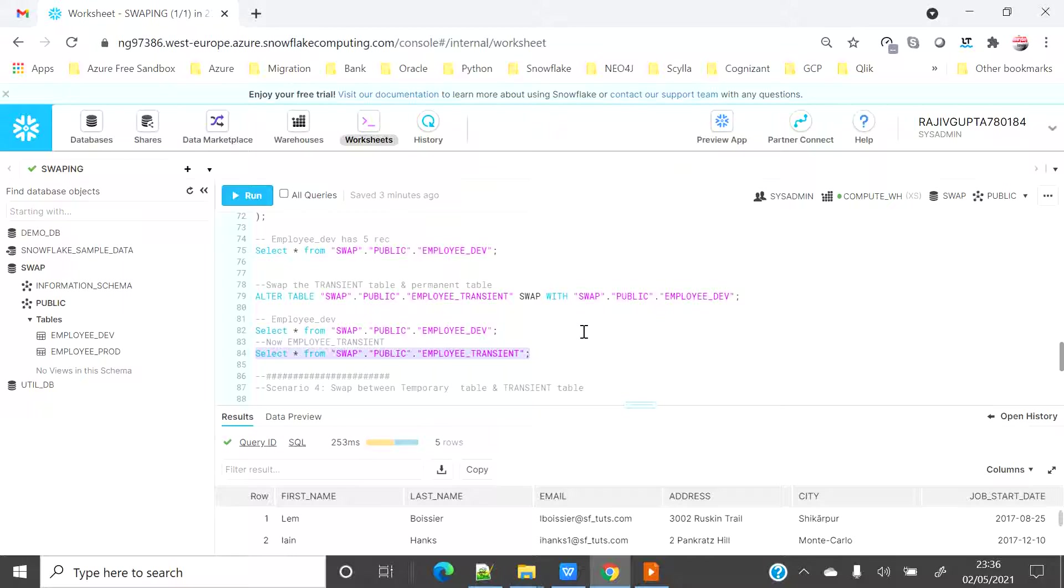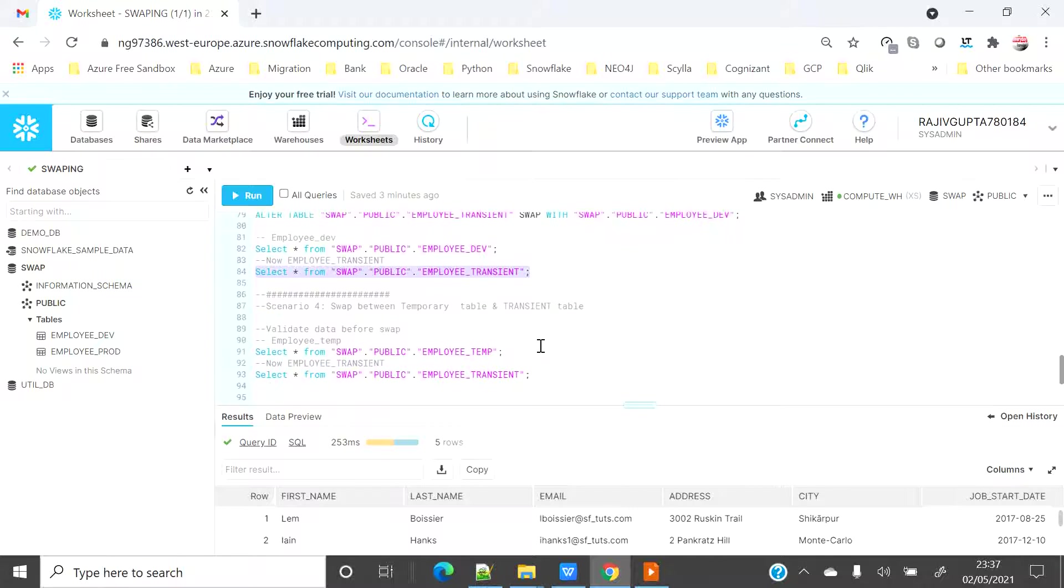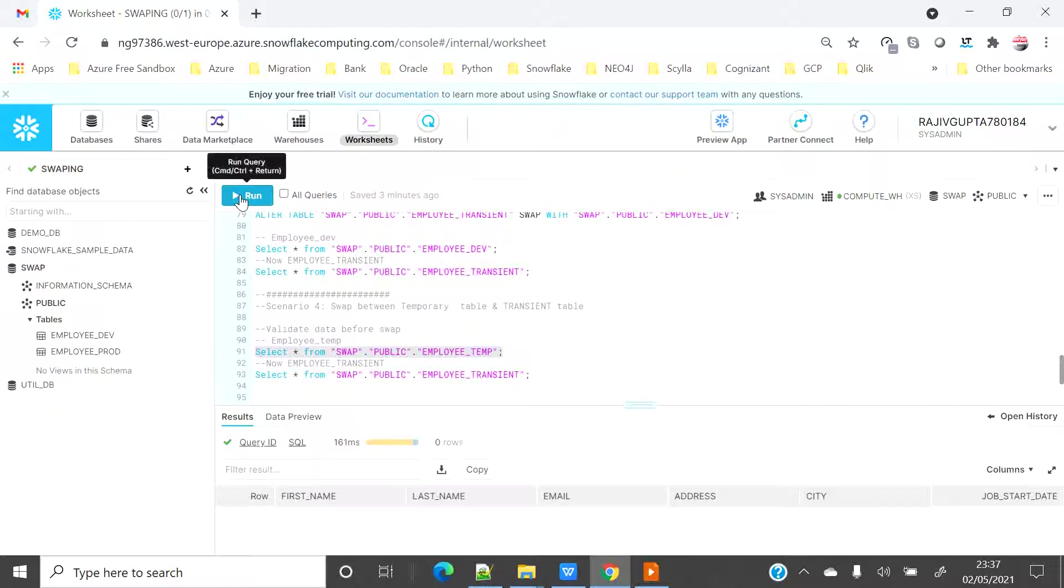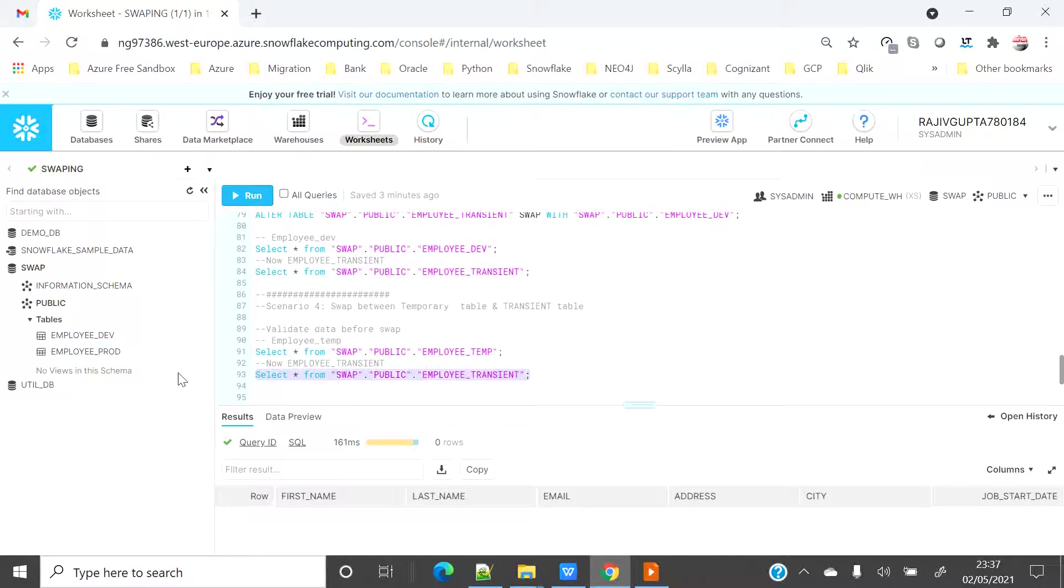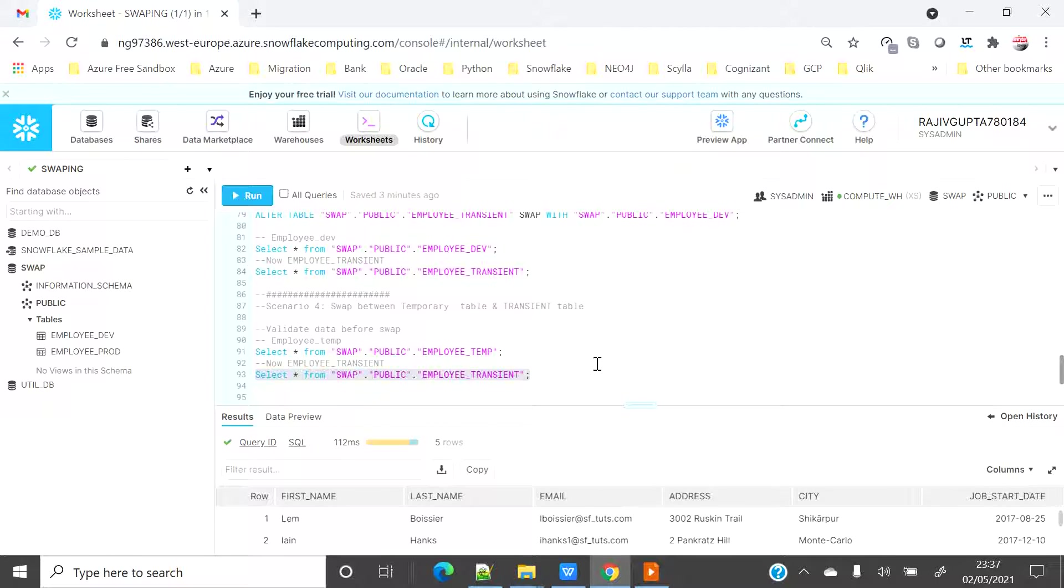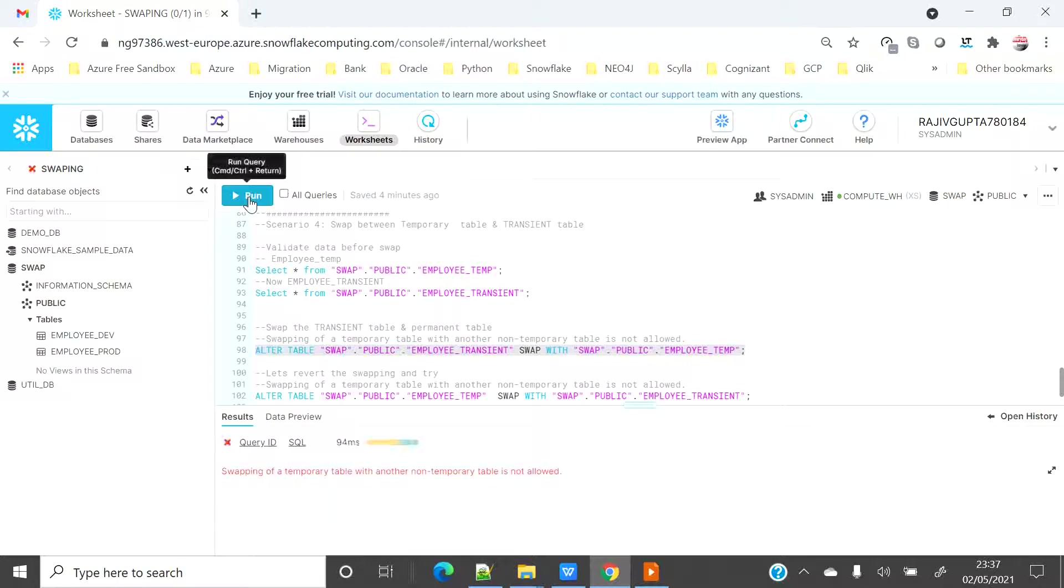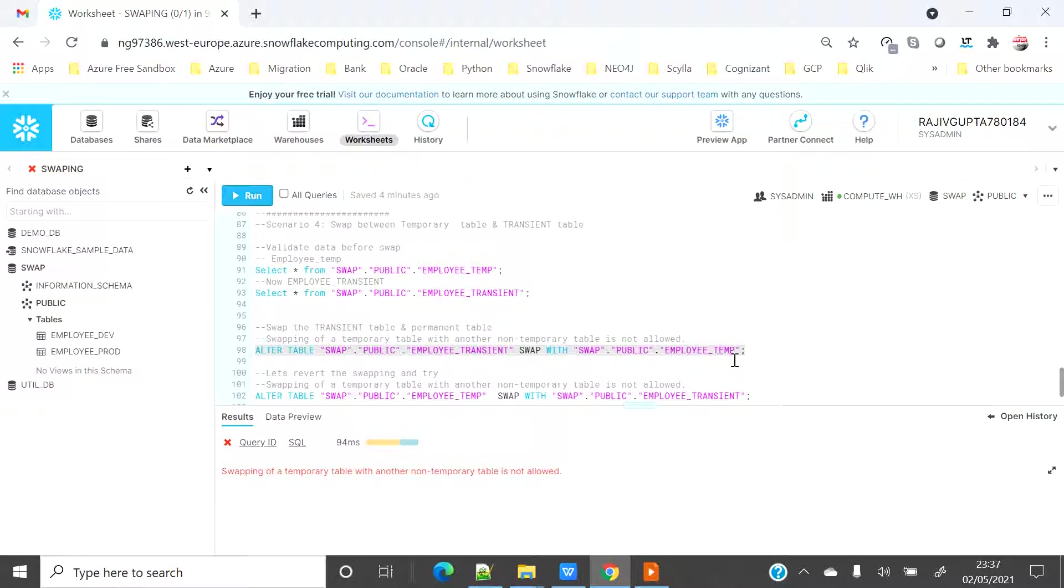Say I have another scenario where I want to swap between temporary table and transient table. Whether that is allowed or not. So let's see before swapping what is the number of records in both the table. So this employee temp, the temporary table has no records and employee transient table has five records. So hopefully after swapping if allowed employee temp should have five records. So let's swap this. No, so basically any action using temporary table is not allowed.